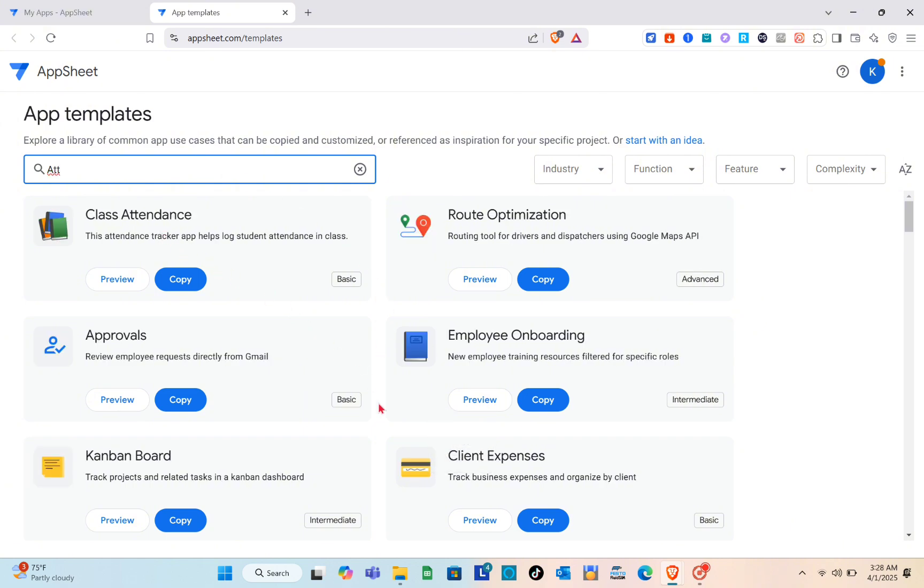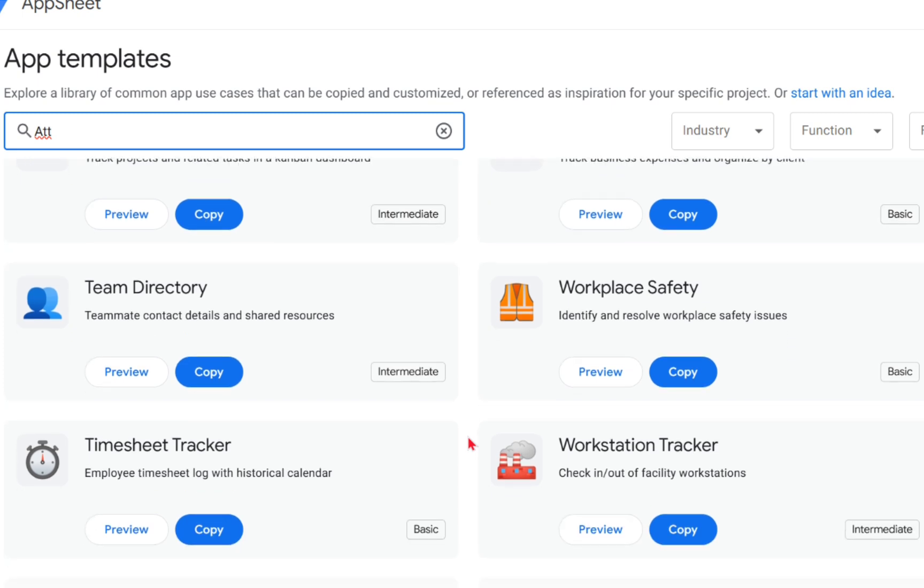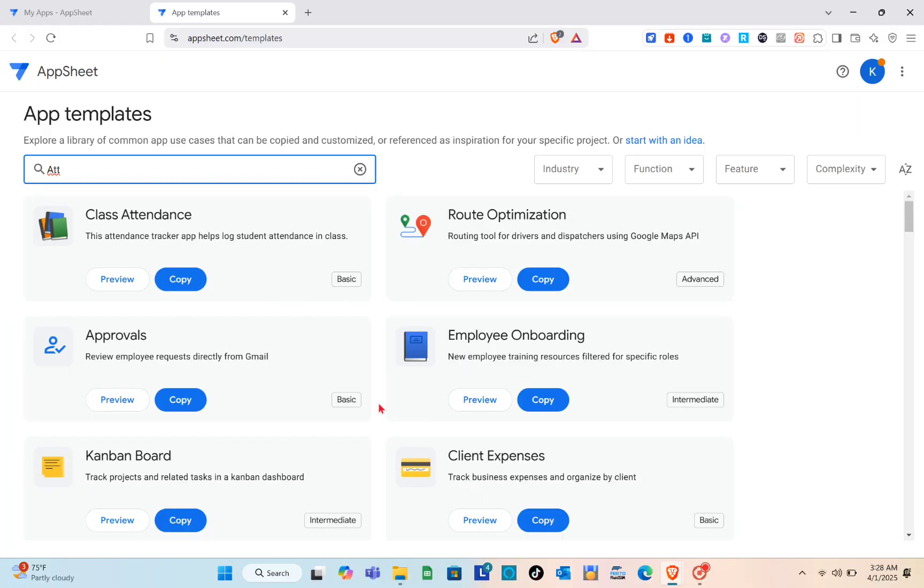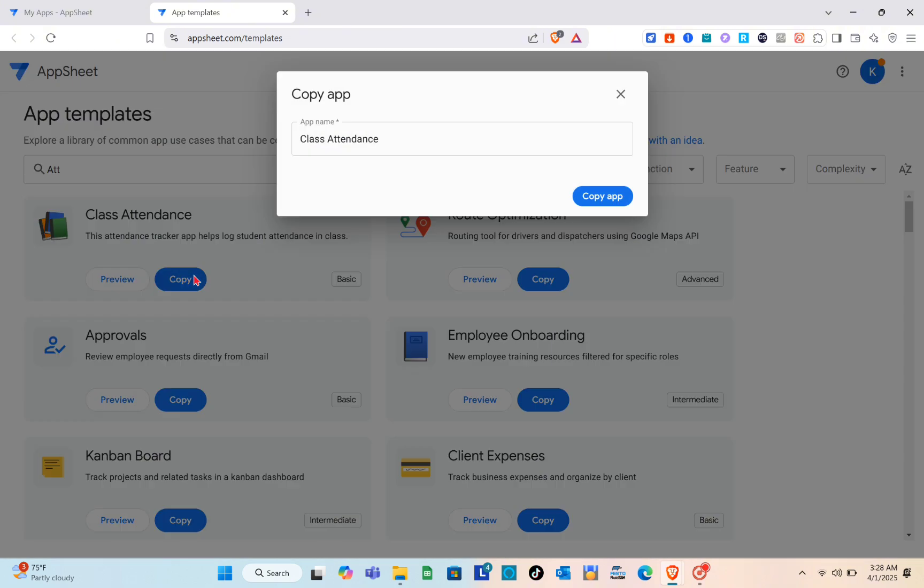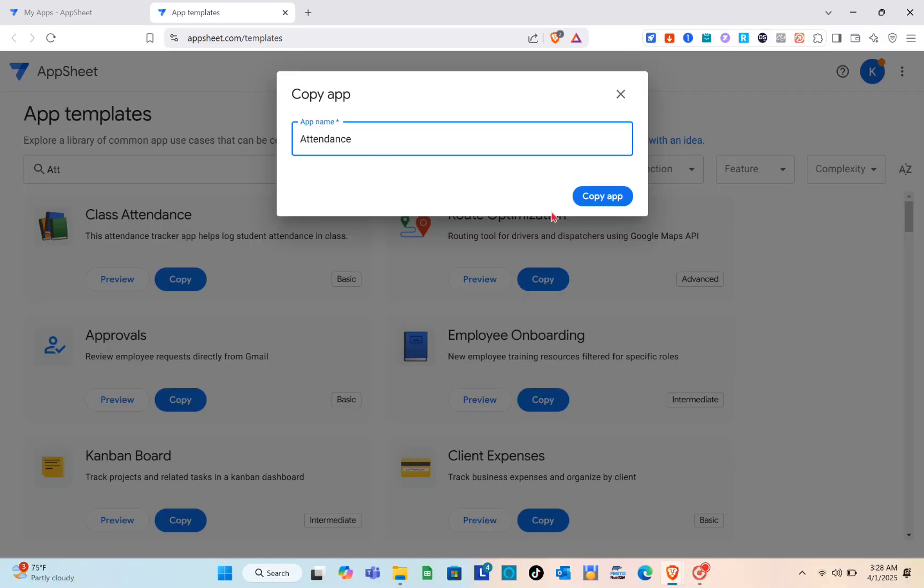For example, you're creating a class attendance, so you can copy this one. This attendance tracker app helps log student attendance in class.